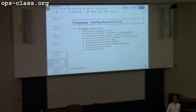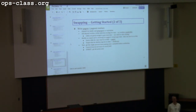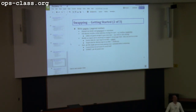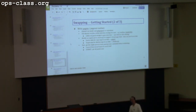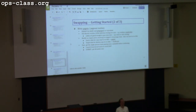When you're done with that, go on to assignment 4, which is file system journaling. Thanks for coming. Goodbye to everyone in video land.